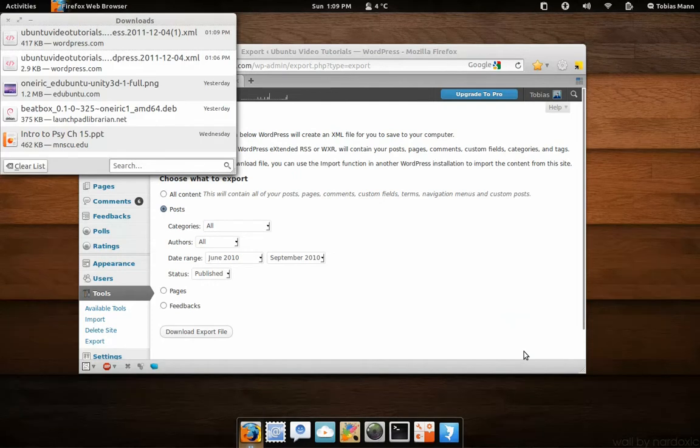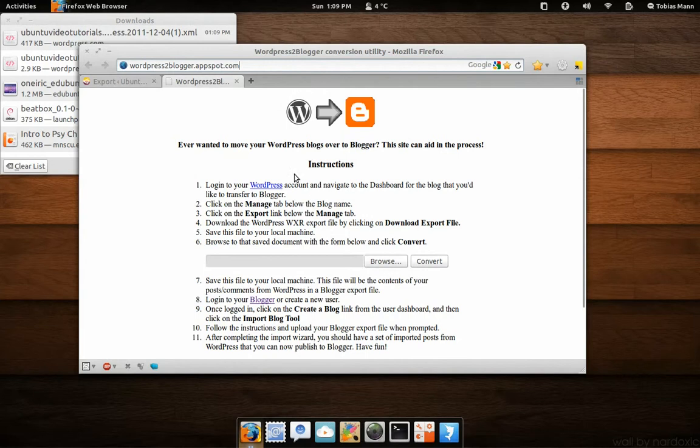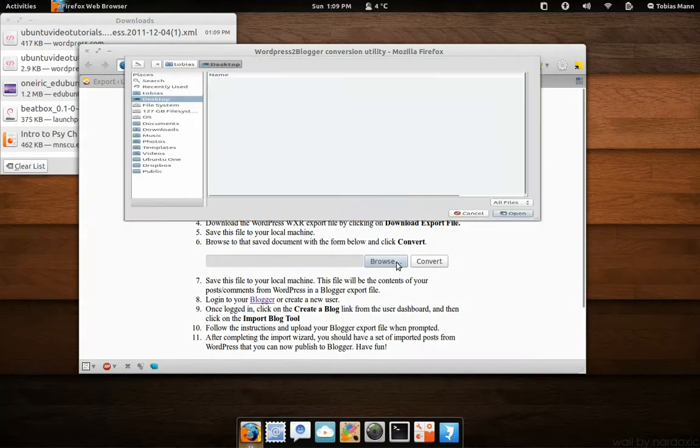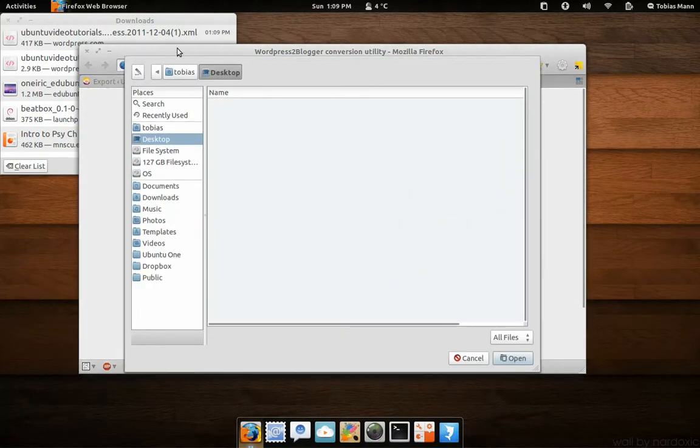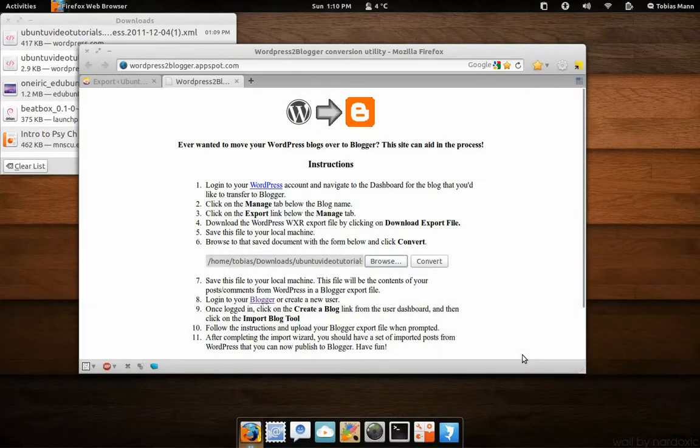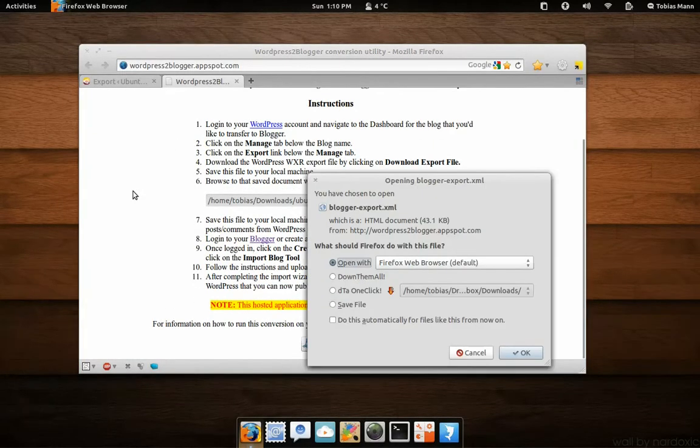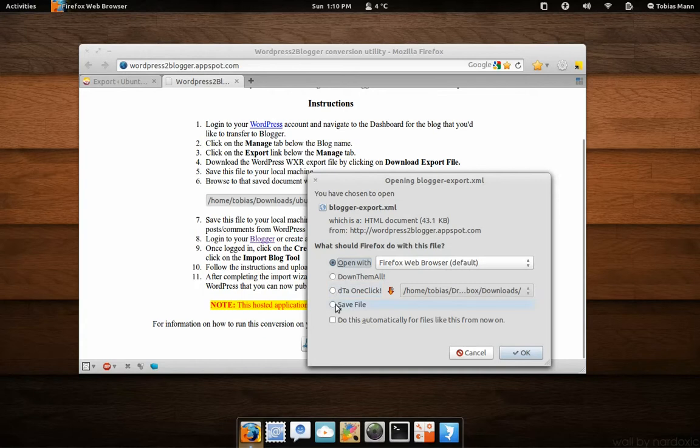Once you have done this for all the dates that you have, head over to WordPress2blogger.appspot.com and click Open and select the export file from WordPress. Click Convert and save the file.